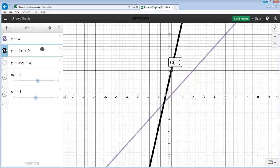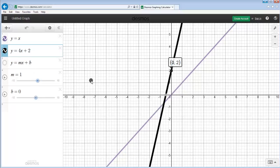If you really want to explore that concept, you could always graph y equals mx plus b. That's the slope-intercept form of a line. Then you could change the variables m and b with sliders, and see how that affects the line and the graph.